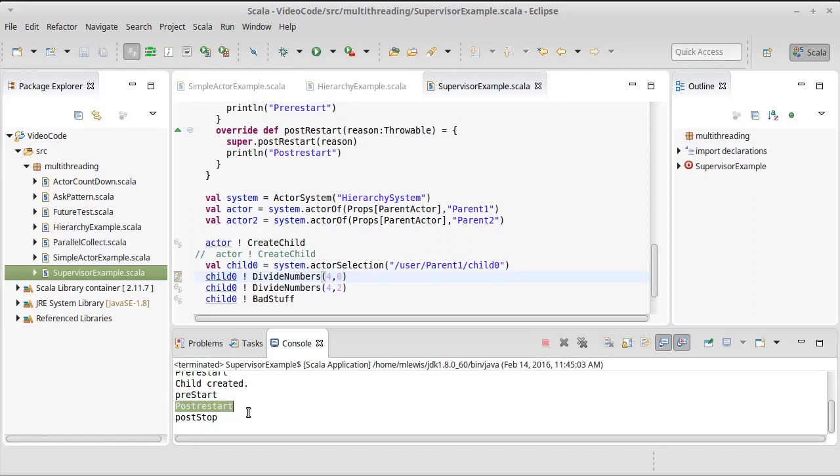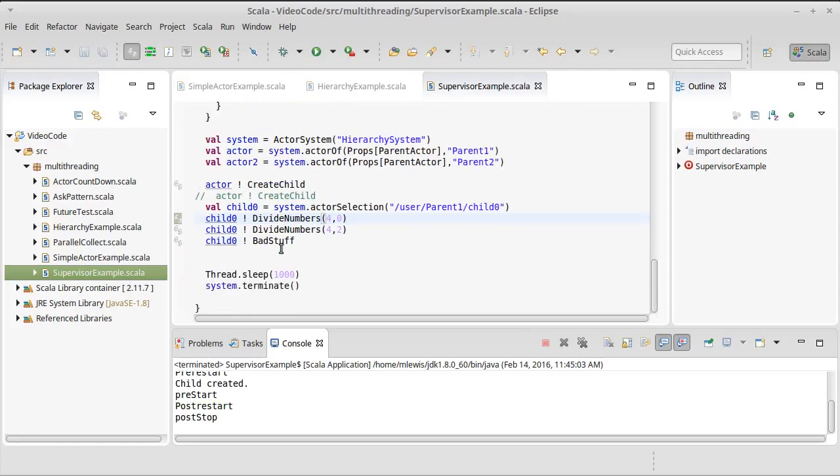We get a call to post-restart, which sends this new child the information about why the previous child had been destroyed, and then at the very end here, it calls the post-stop on the replacement for the child that had the bad stuff happen.